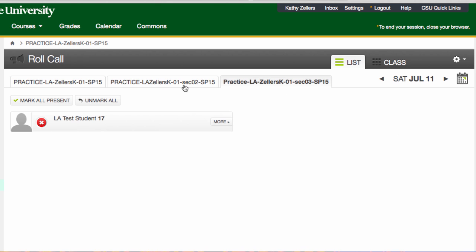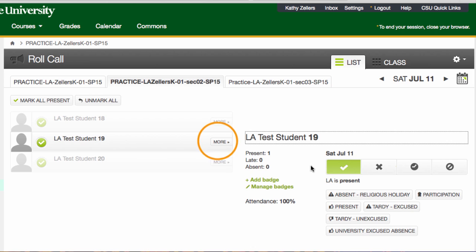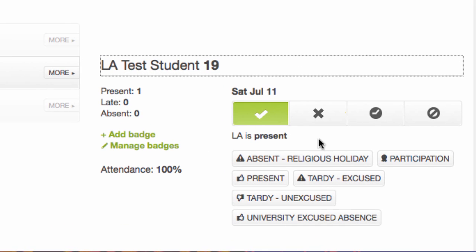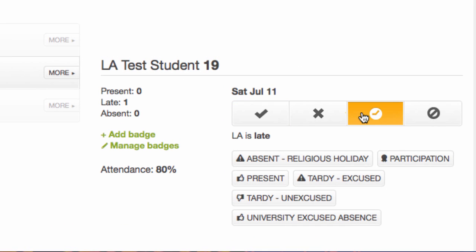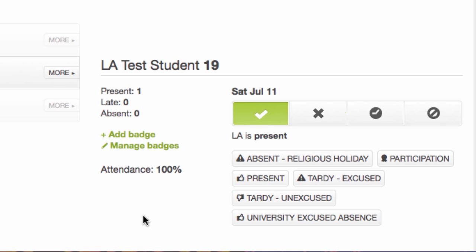I can look at all of the attendance information related to any one student by selecting 'more' next to the student's name. The information here includes the number of days the student was present, total number of days late, total number of days absent, and I can use Roll Call to keep track of student participation.